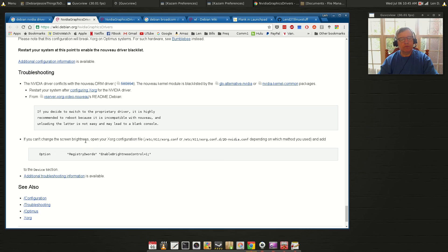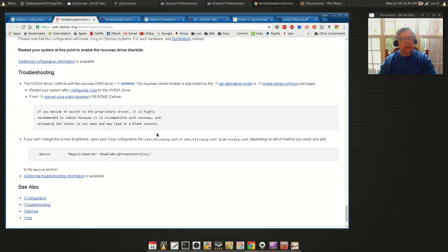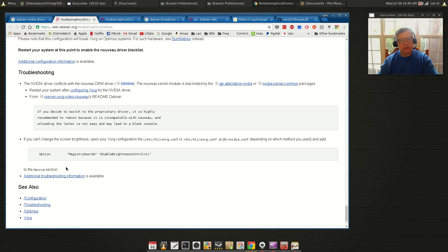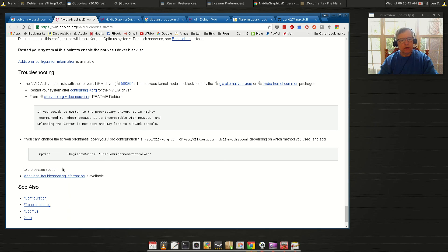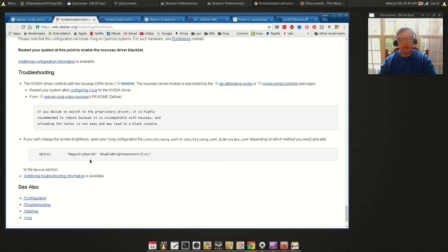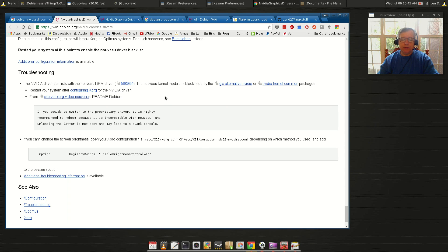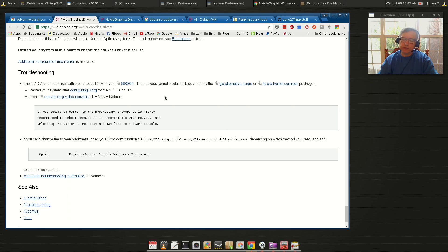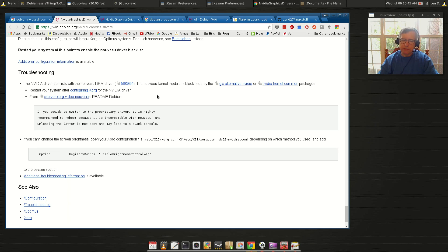You'll see that if you can't change the screen brightness, open your Xorg configuration file - that's where it is - and add this line to the device section. Save that file, and then you will probably need to at least log out and log back in, but that should take care of your brightness.